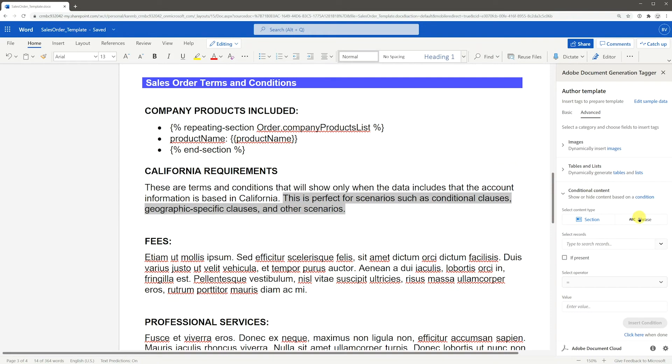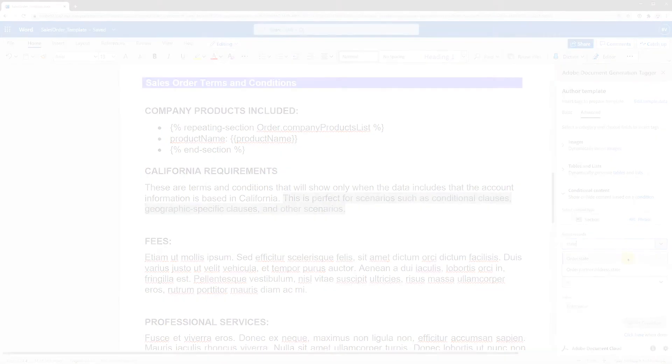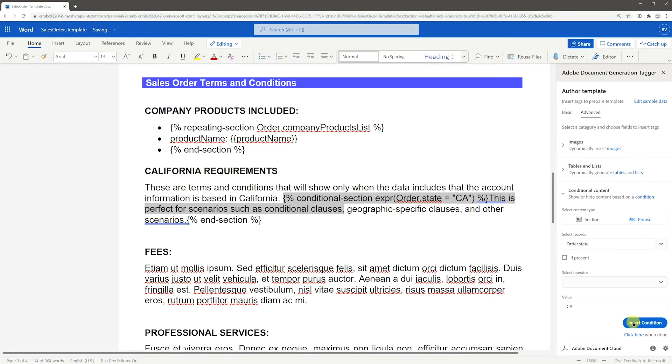Under Select Content Type, choose Phrase. Select your record, operator, and value just as you did before.